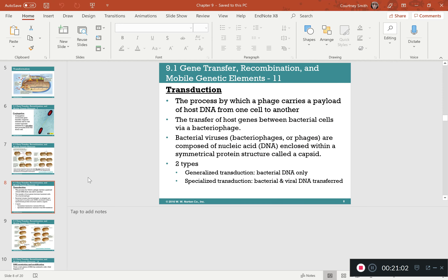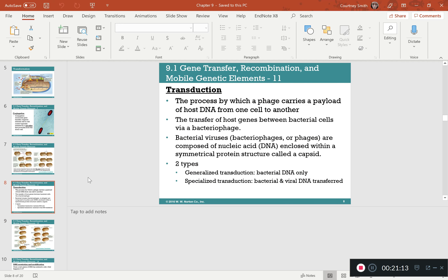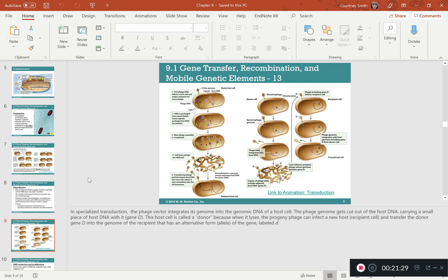Transduction involves two types — generalized and specialized — but the big picture is that a phage carries a part of the host genome and transfers it from cell to cell. The key feature is that transduction always involves a phage.